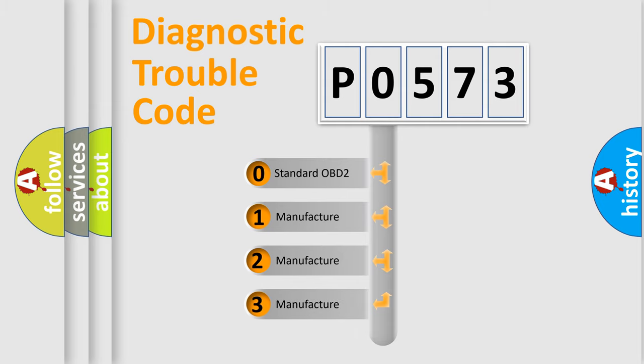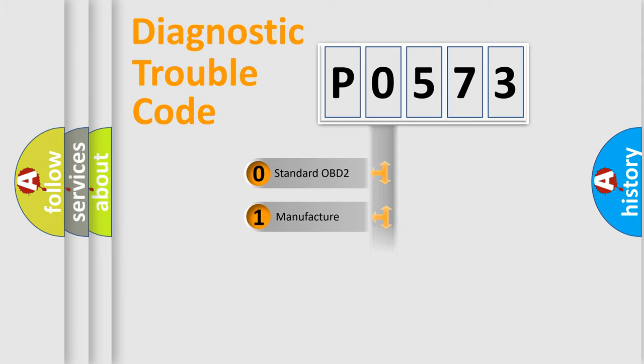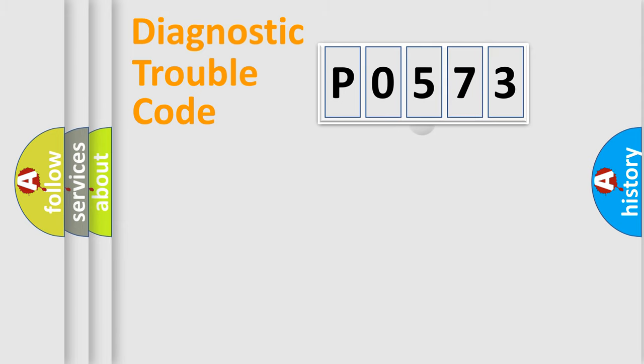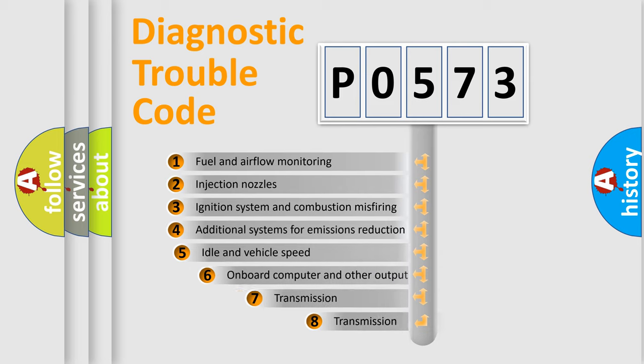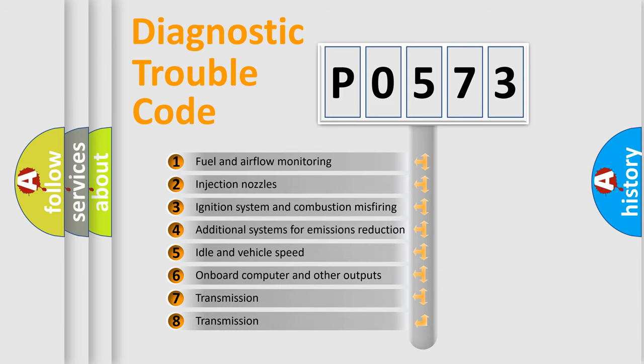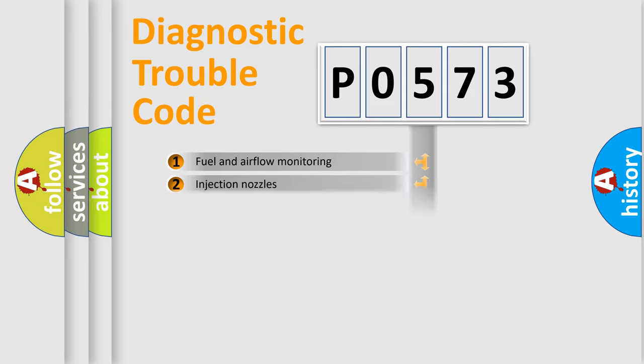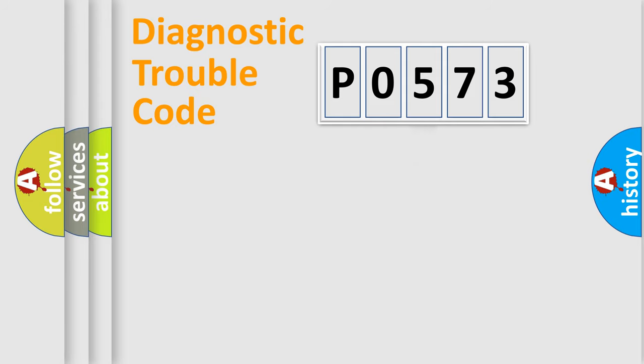If the second character is expressed as zero, it is a standardized error. In the case of numbers 1, 2, or 3, it is a more prestigious expression of the car-specific error. The third character specifies a subset of errors. The distribution shown is valid only for the standardized DTC code.